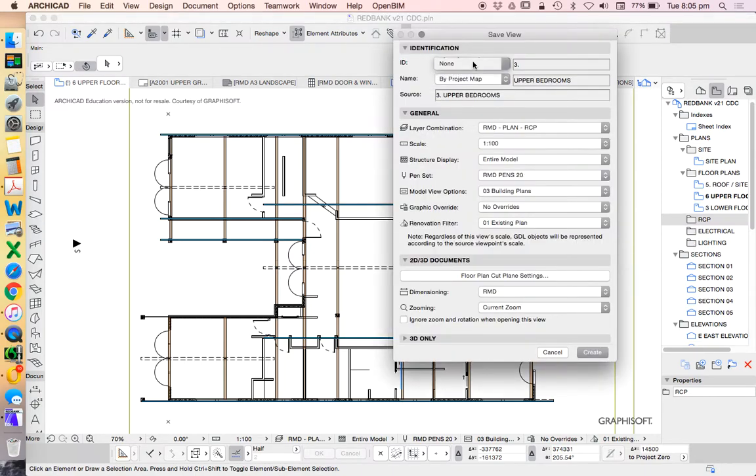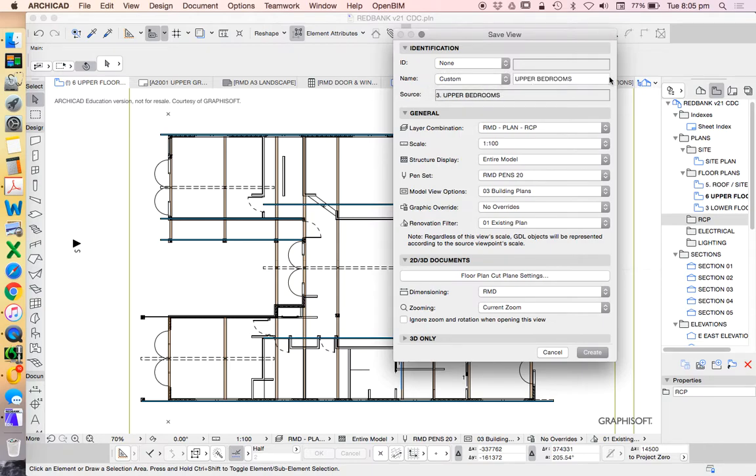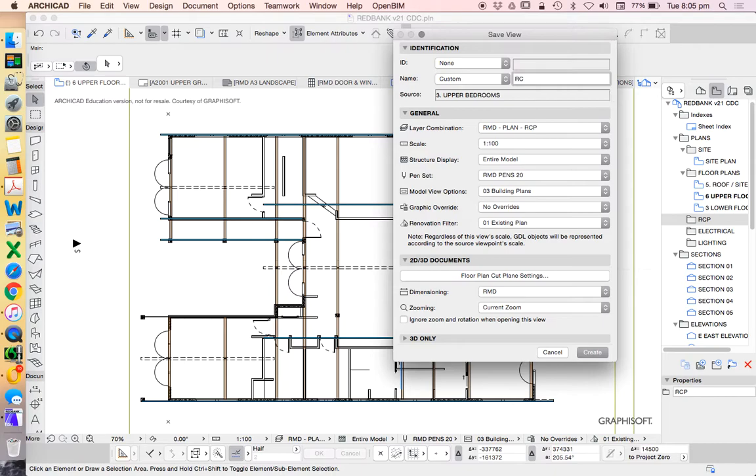Generally, I don't like having IDs in my saved views. I'll get rid of that. Change this to Custom. The story's called Upper Bedrooms, but that's not a very good name for this. So I'm going to call this like I had it here, but I'll prefix it with RCP, Reflected Ceiling Plan.